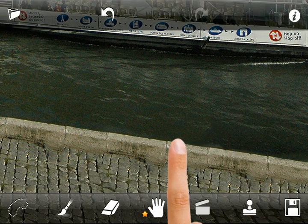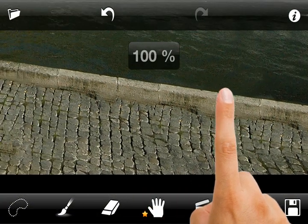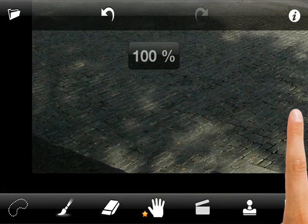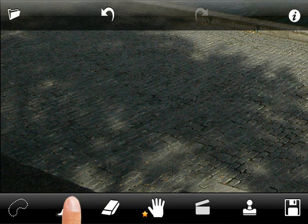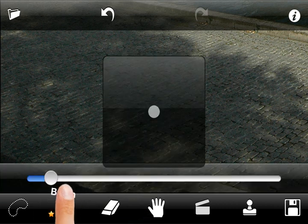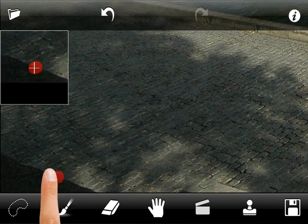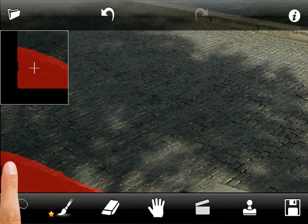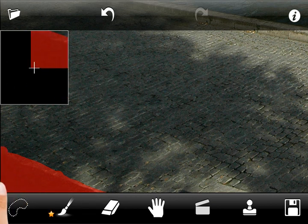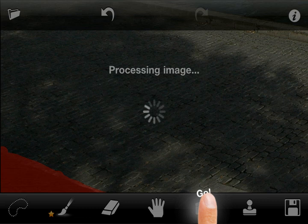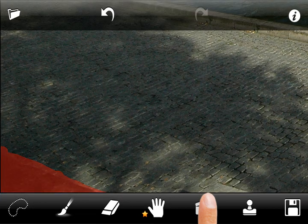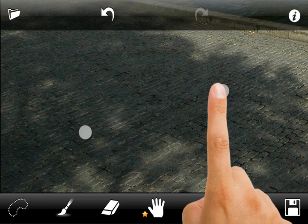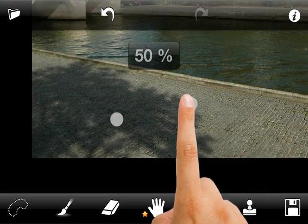Looks like we are done with this part. And to get a perfect photo, we will remove the shadow at the corner using the brush tool. Automatic retouch did a good job here — the recovered pavement looks very natural.